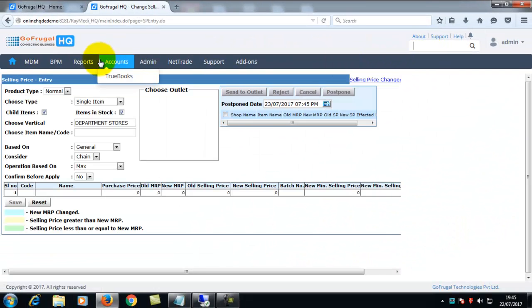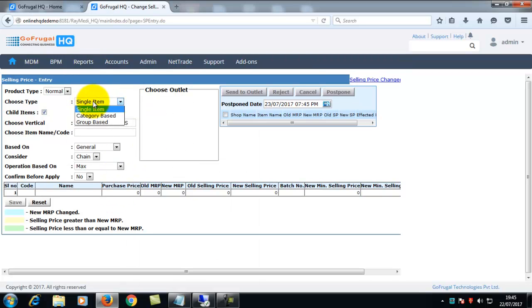The product type will be normal. In choose item, you can either choose a single item or category based or group based.